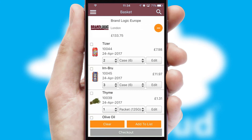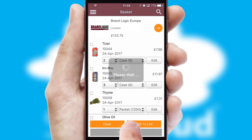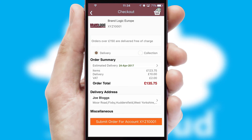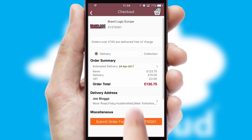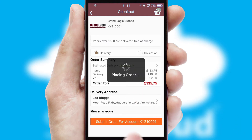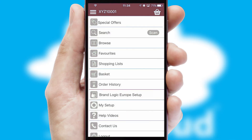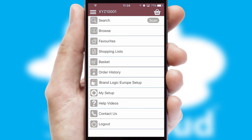Once the basket is complete, all the order information will be presented at the checkout. SwiftCloud also supports click and collect functionality. Finally, after submitting the order, you and your customer will receive a PDF confirmation and the order is imported into your ERP system.